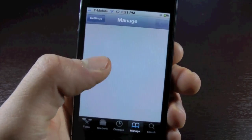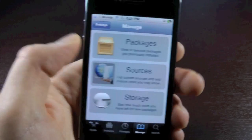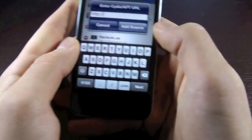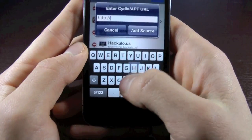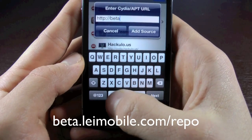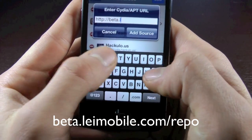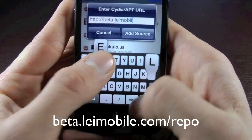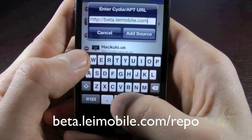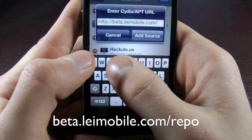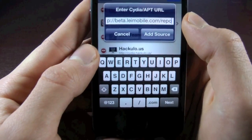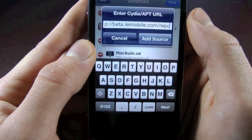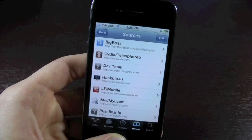So we're going to go to Manage, Sources, Edit, Add, and we're going to add the following source: beta.leimobile.com/repo. I already have it added, but you guys go ahead and click Add Source, and wait for that to finish.